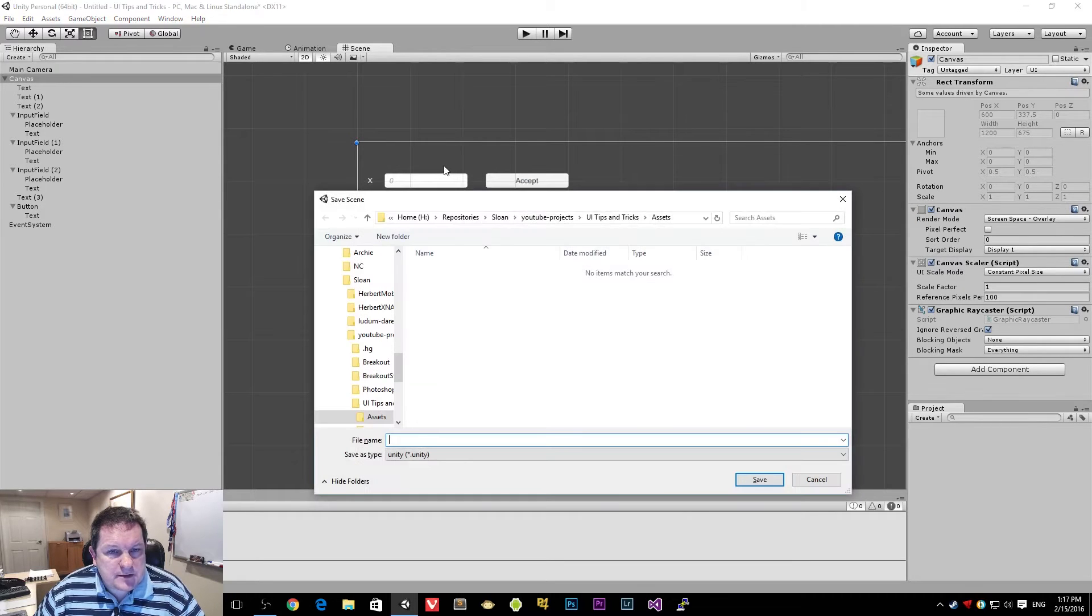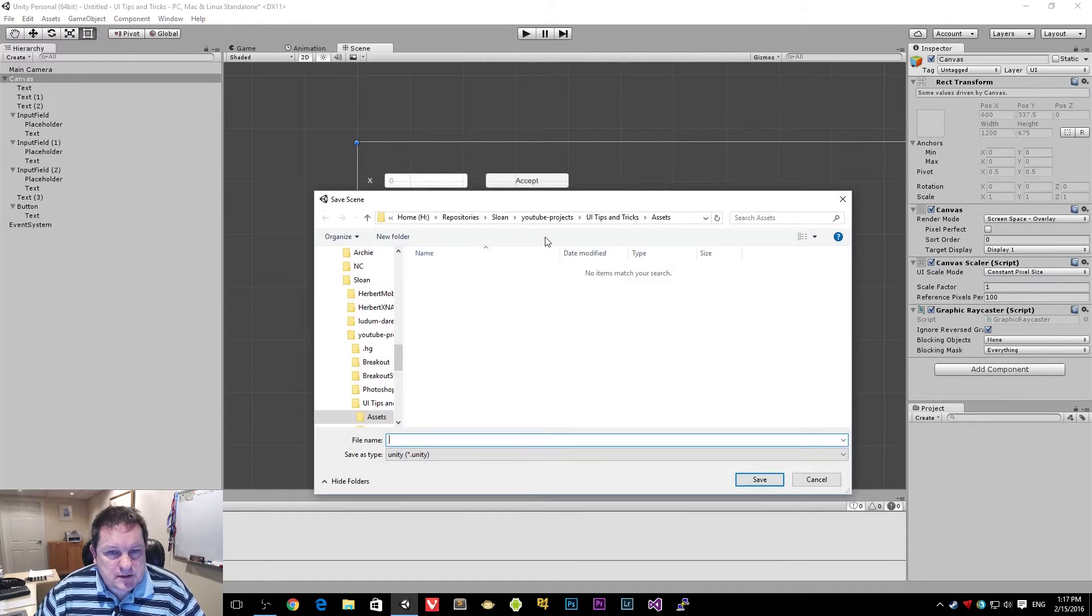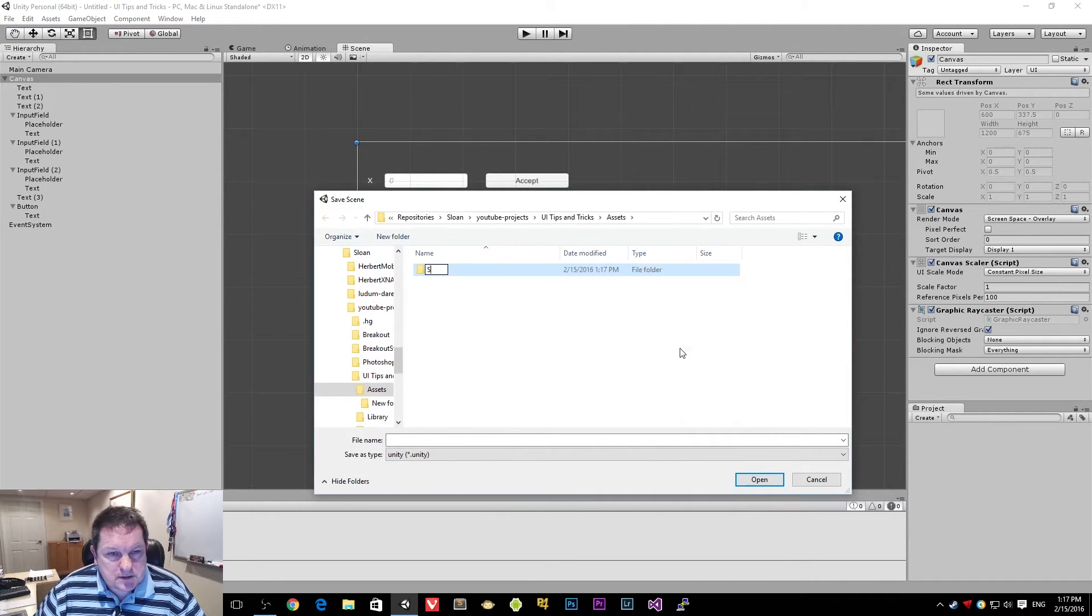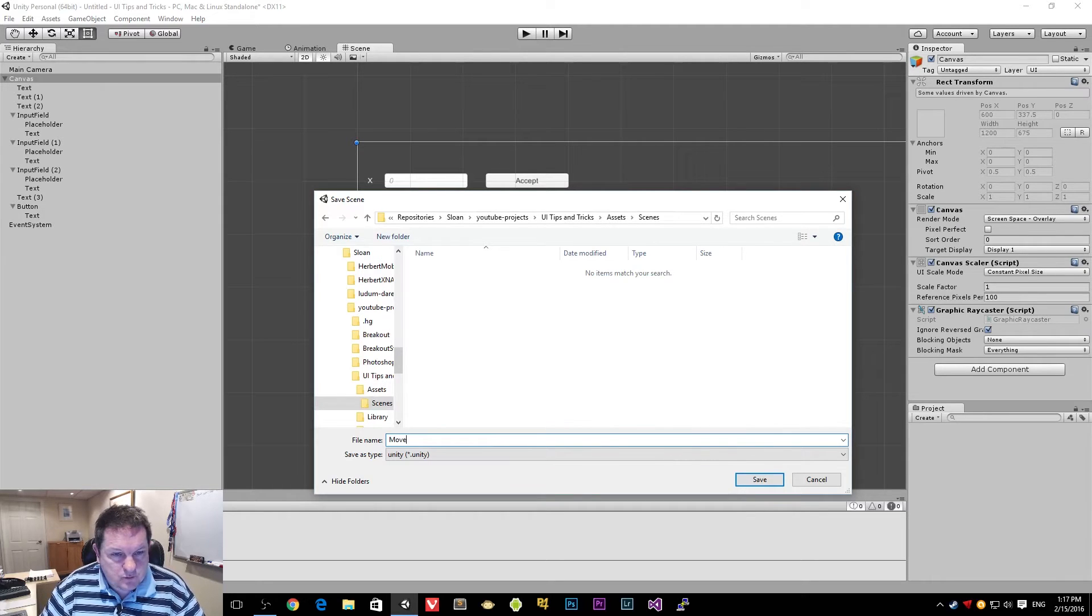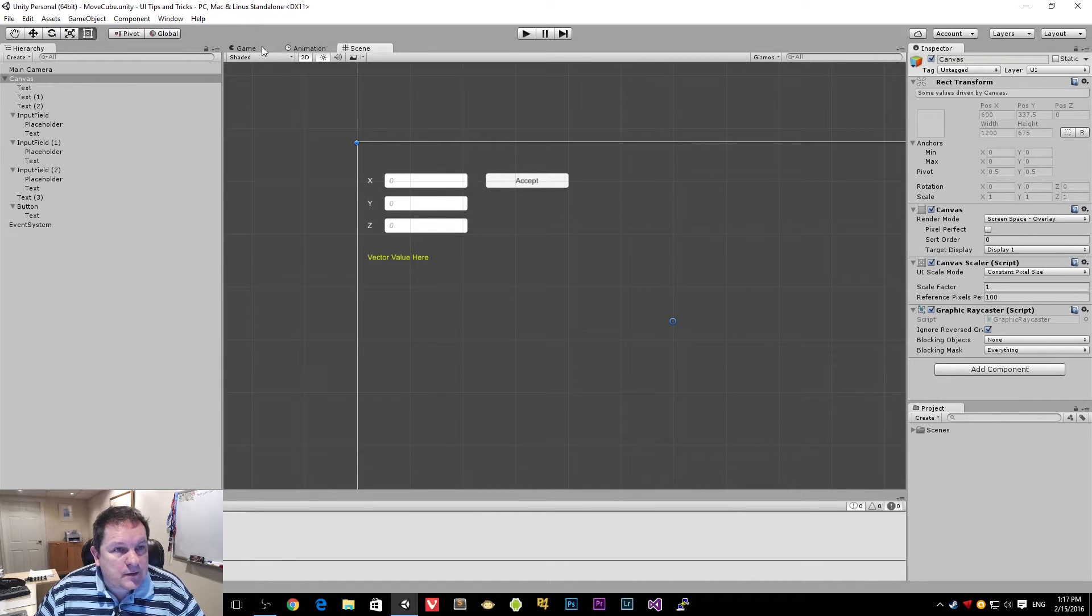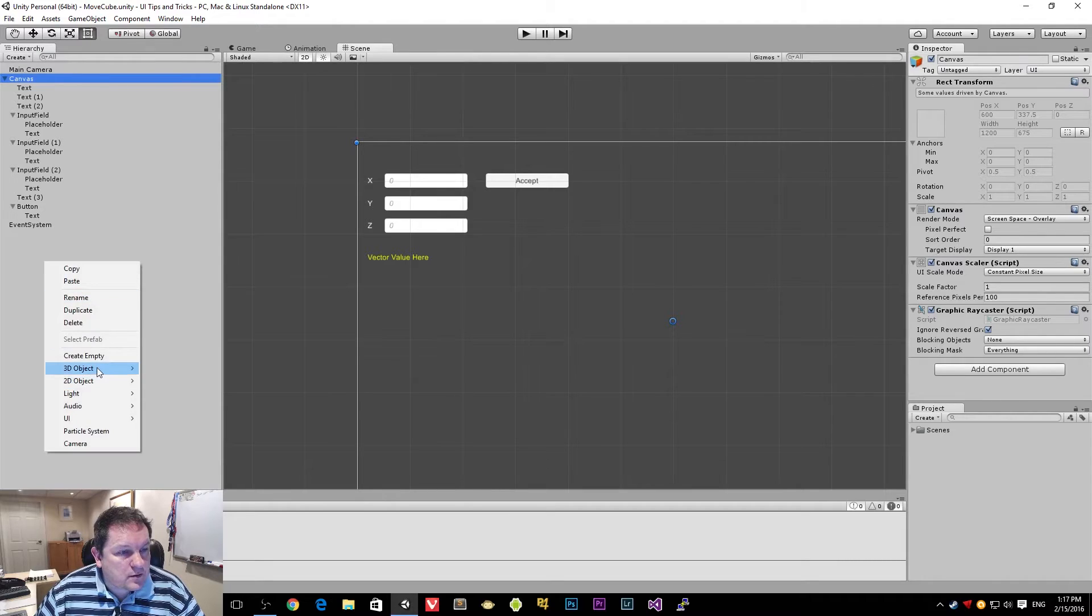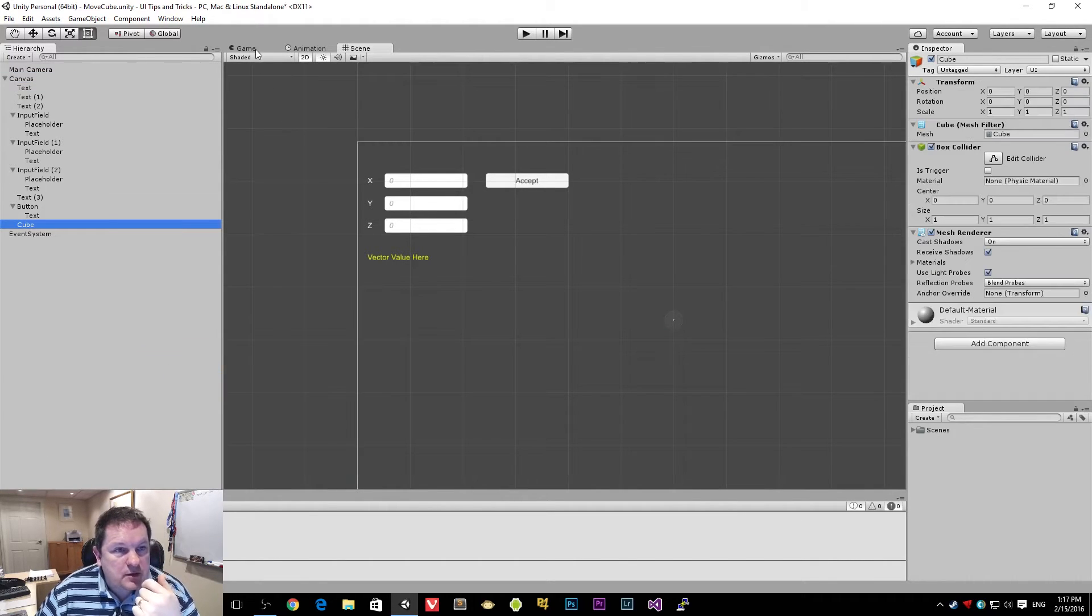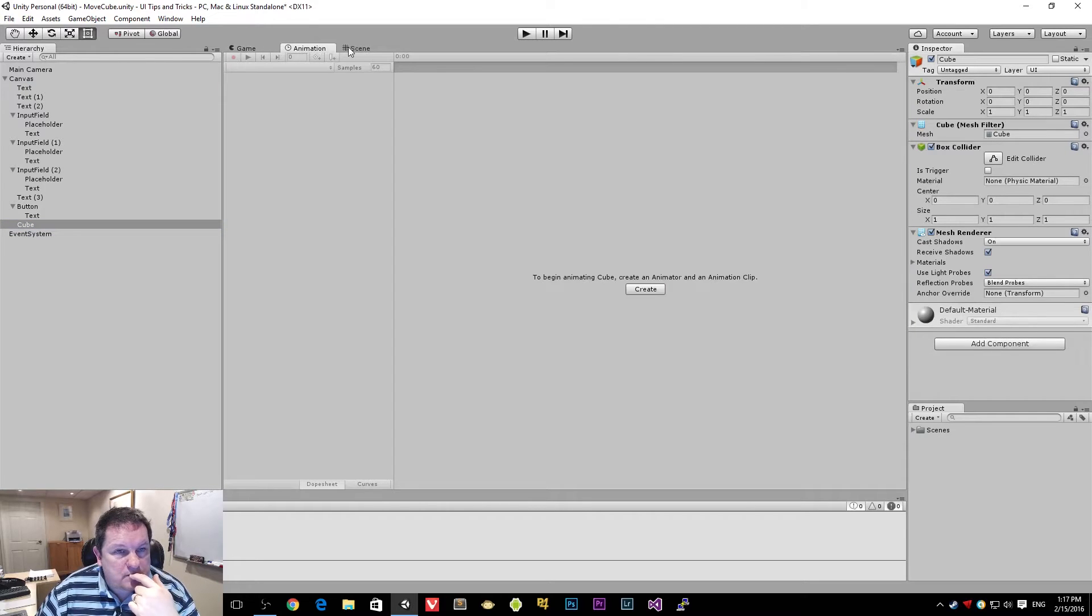Now we need something to move. Well, let's save this scene first of all. So I'm going to create a new folder called scenes. And we're going to call this one move cube. And we're going to create a blank object, 3D object, which is going to be a cube.